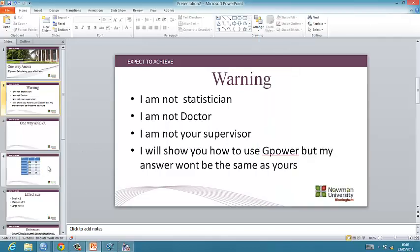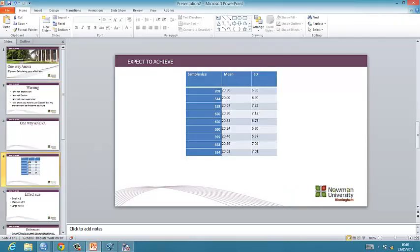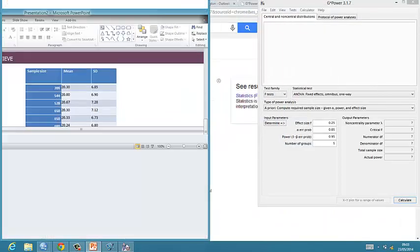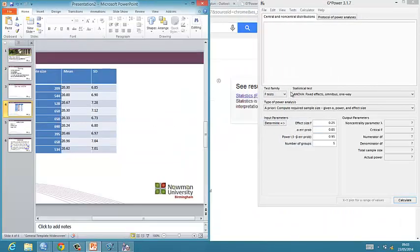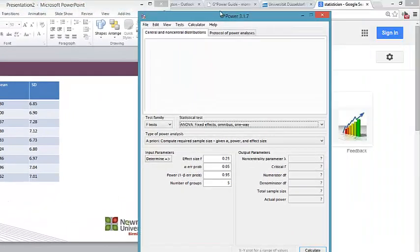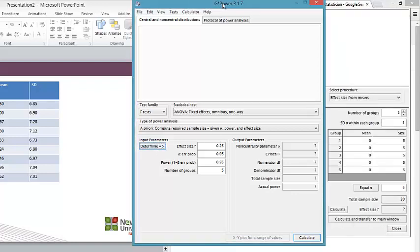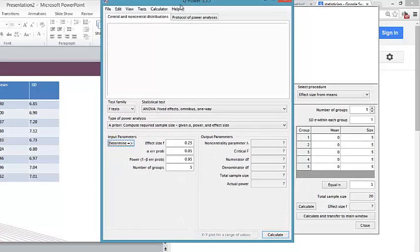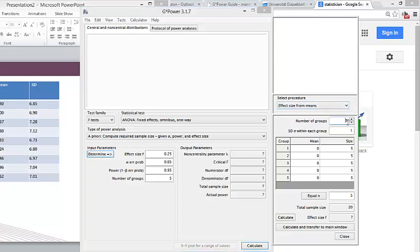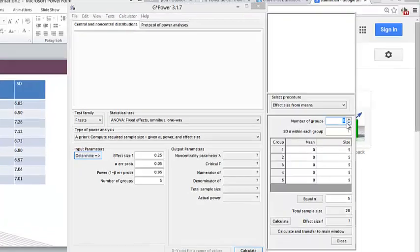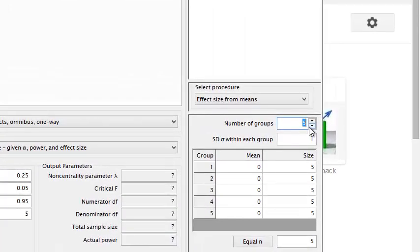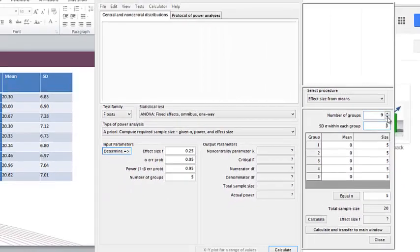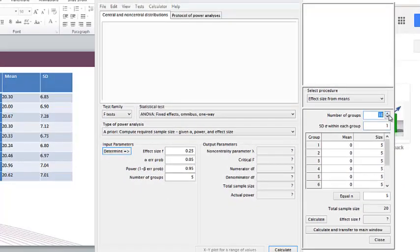Then if we look at the data, we want a priori because we're calculating an effect size. Next thing you want to do is make sure that effect size for means is selected because that's what we're dealing with. You can do it from variances, but as we've got means we'll use this. Next you'll want to enter in your number of groups, which is nine. Sometimes the groups don't appear so you have to press the up and down arrow and they'll appear.